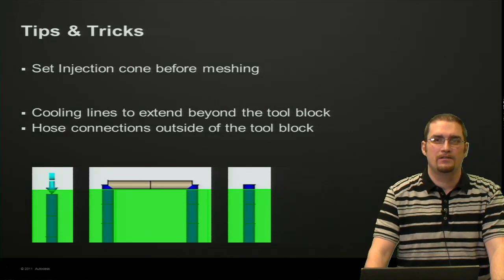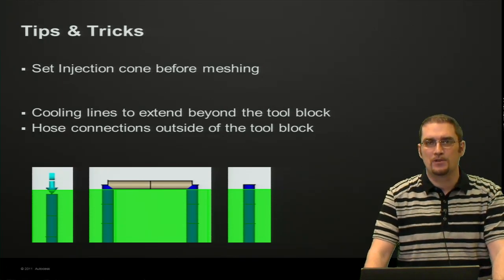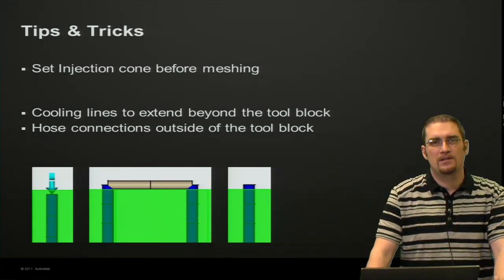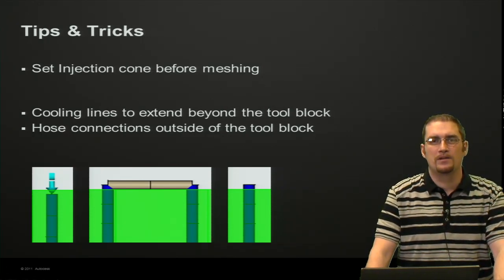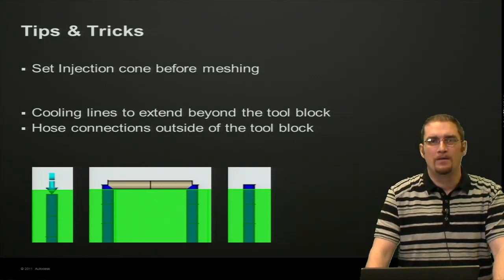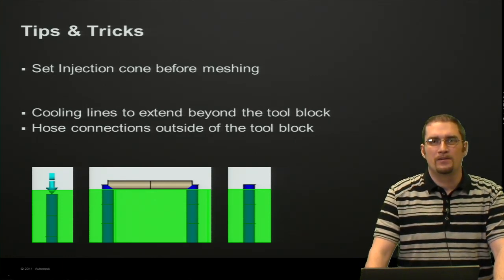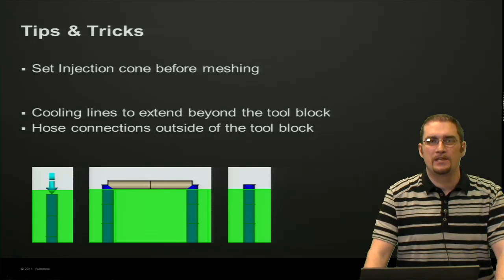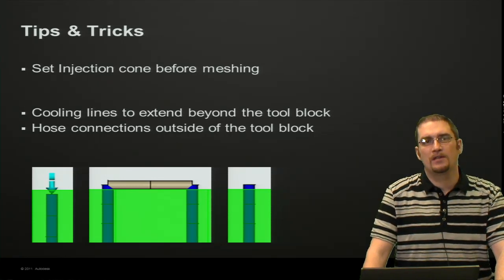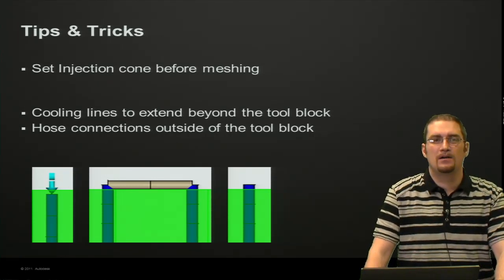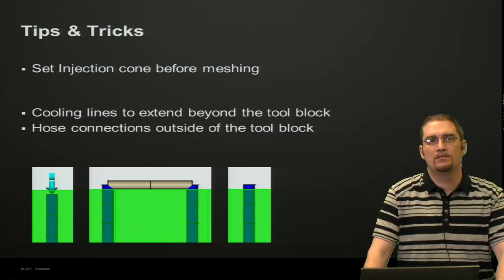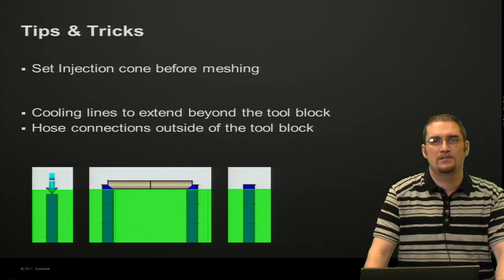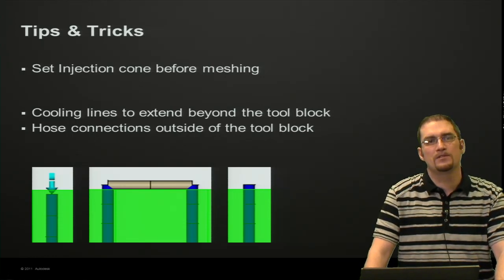Some of our first tricks: as I mentioned, set your injection cone before meshing. It just helps you center it on the top of your sprue a little easier. It's not necessary or required—you can always move it around afterwards—but you have to be careful in modifying a 3D mesh. It can get messy if you modify a little too much without using the standard tools.